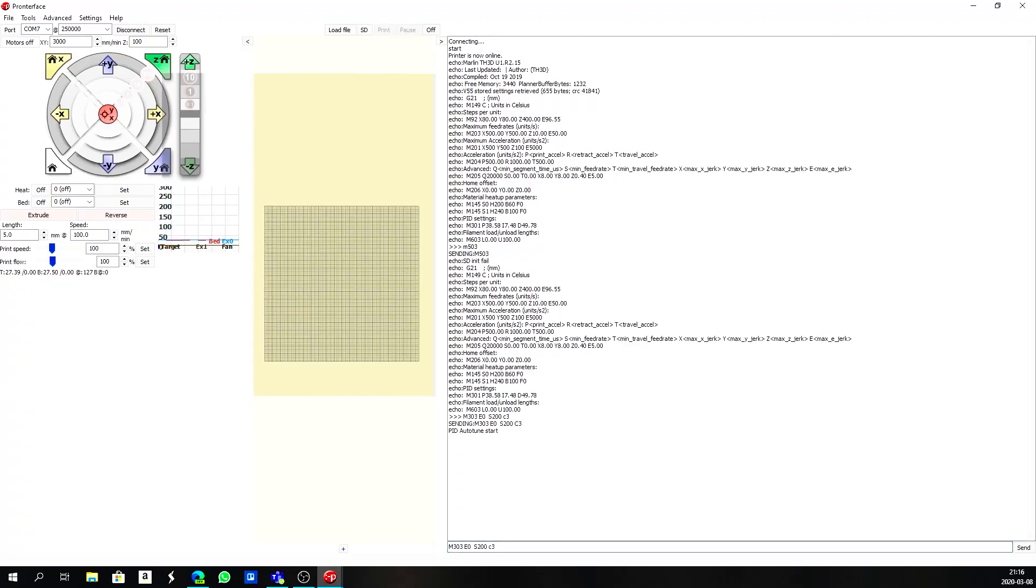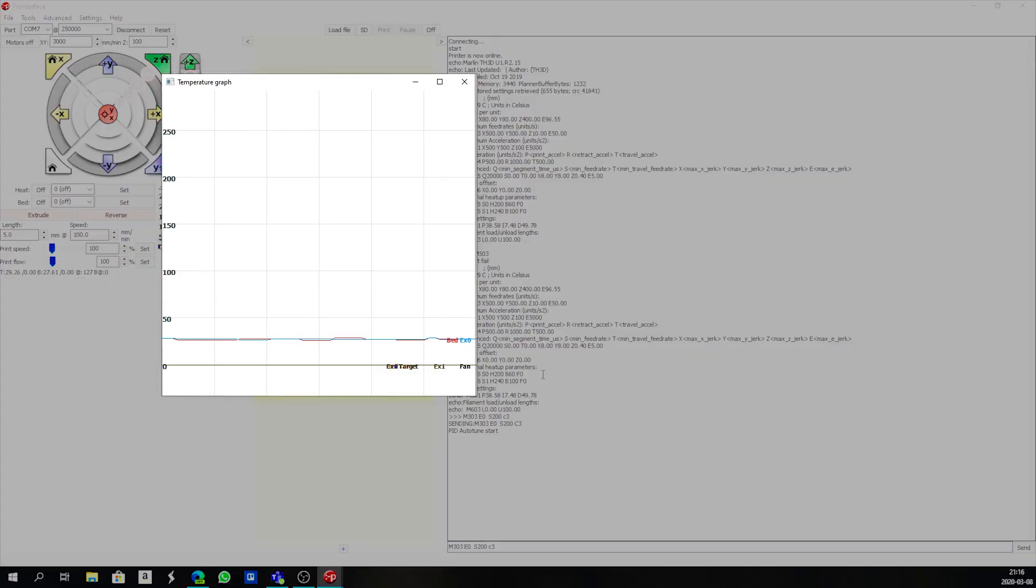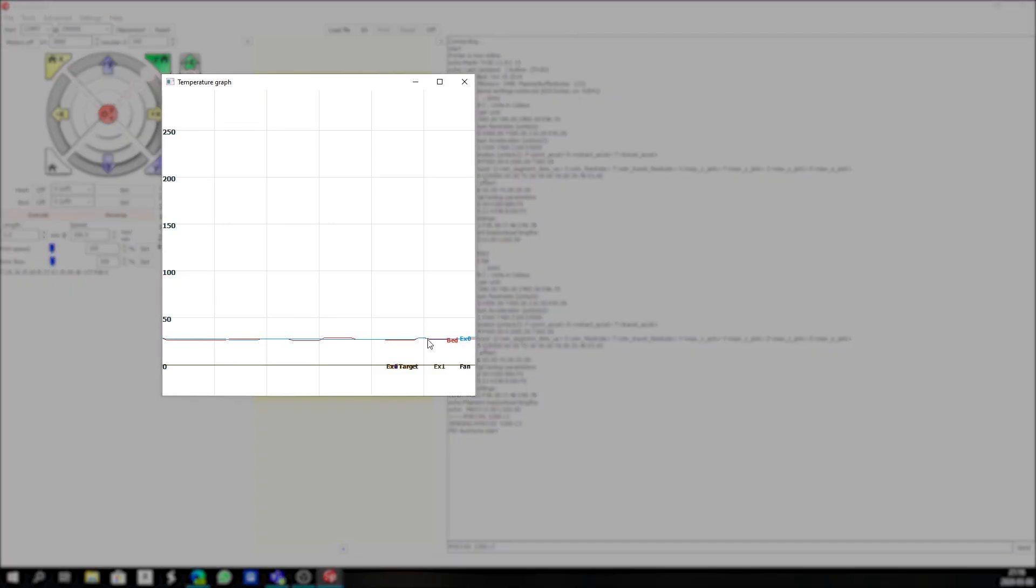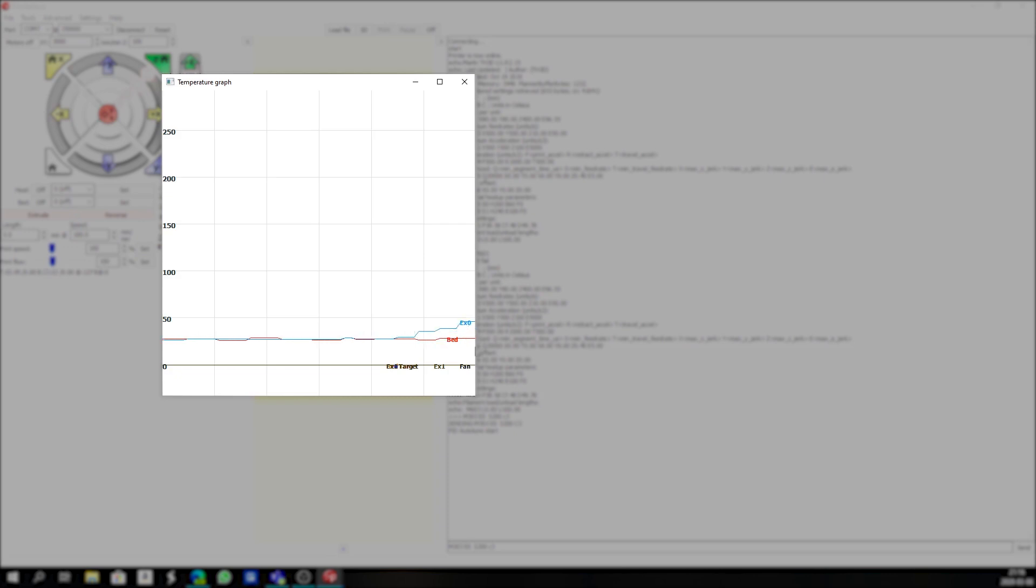I can show you on the temperature graph here. As it rises you'll see that your extruder 1, or extruder 0 in this case, is rising up. So that's our hotend getting hotter and hotter as it goes through. It'll rise up to 200 degrees Celsius, then it will turn it off.